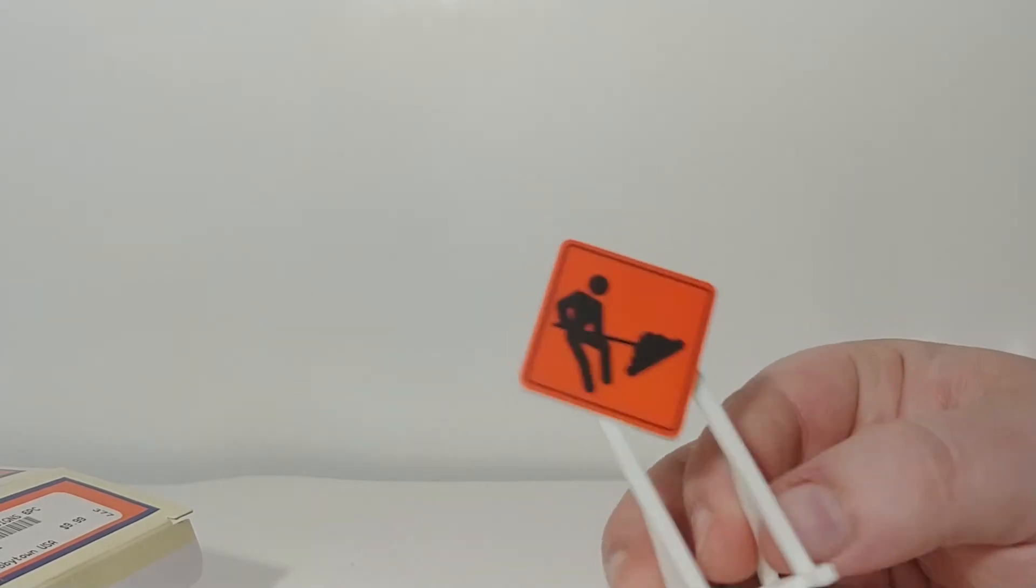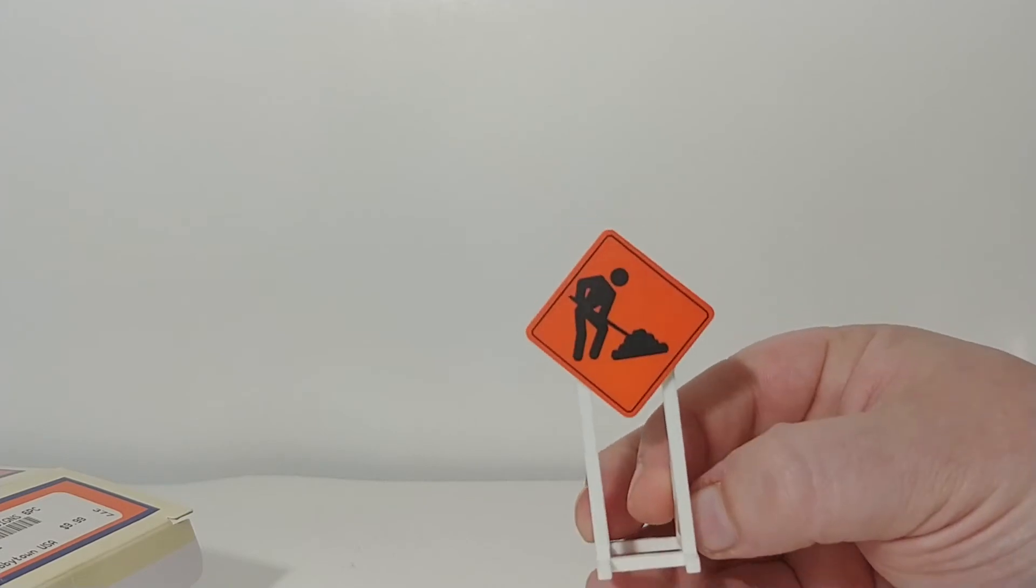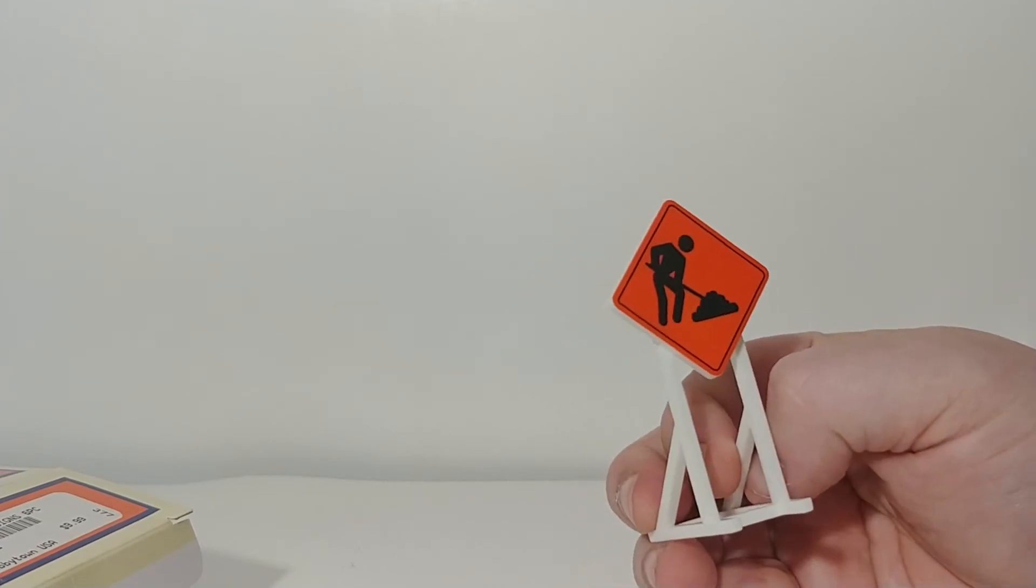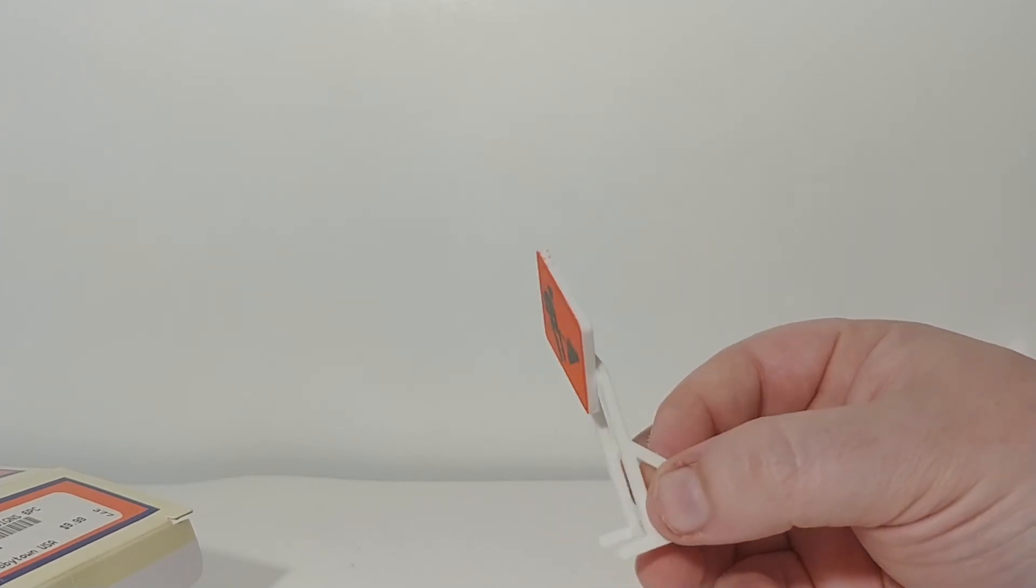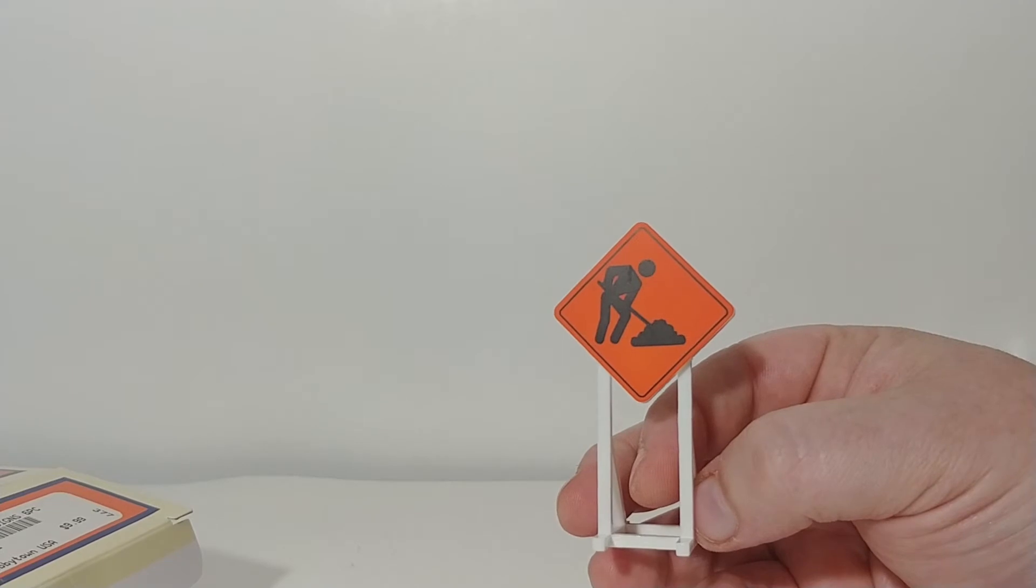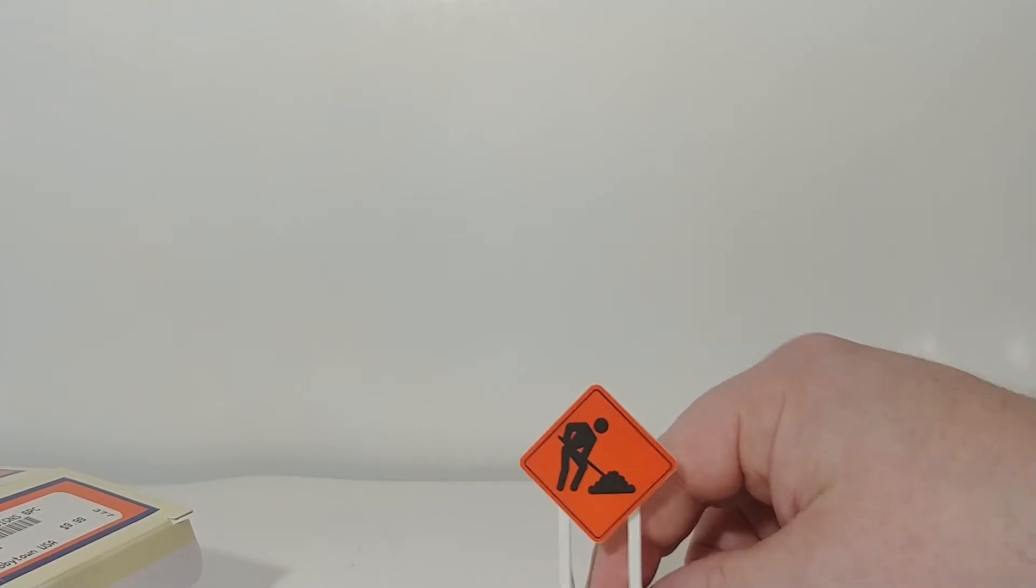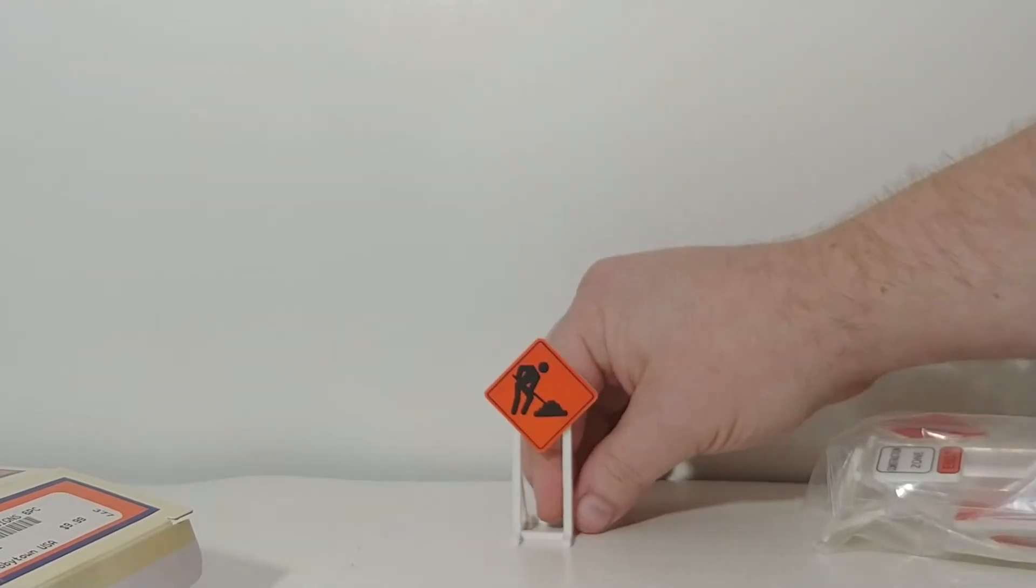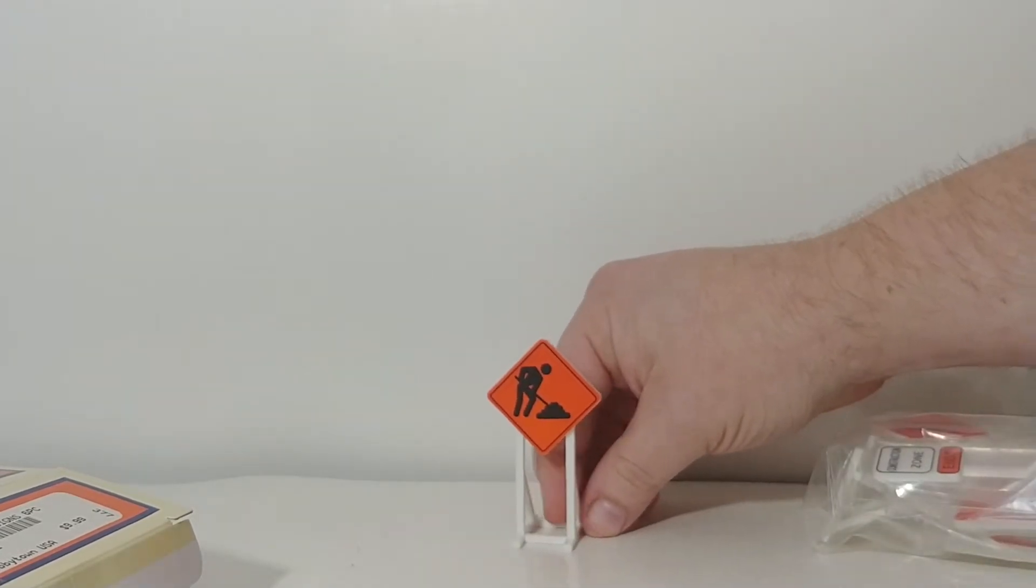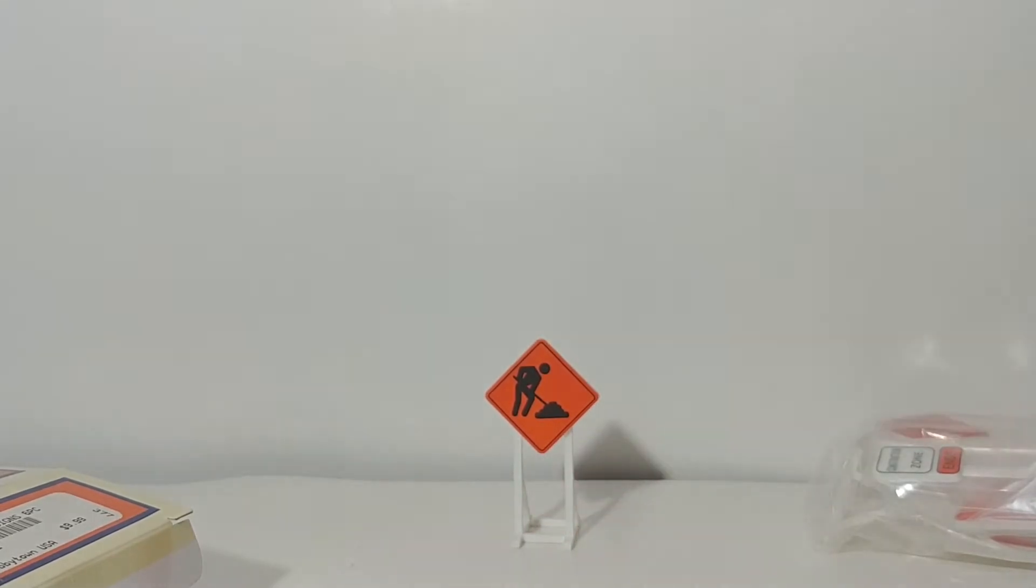So, the first one is, obviously, a worker doing some side construction work, side road construction work. As for the do they stand up without falling down test, which is crucial to an accessory on any layout. And that one does. That's pretty cool.